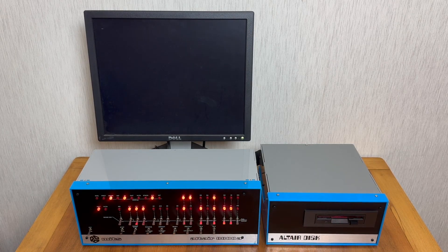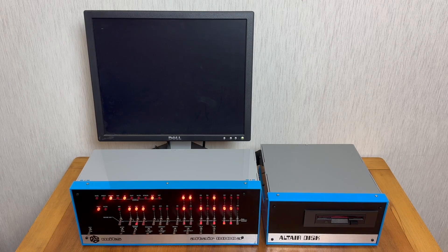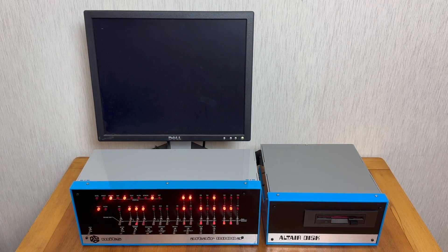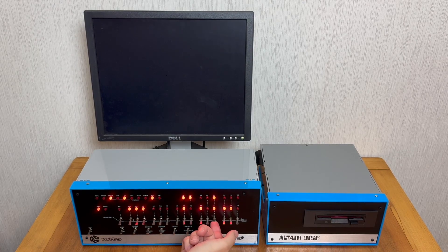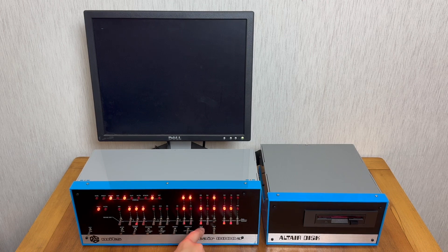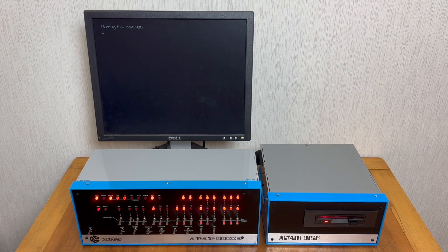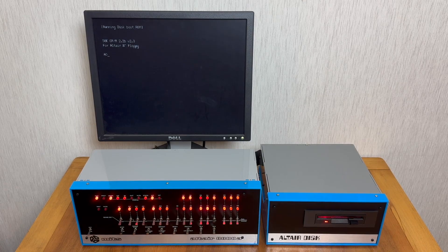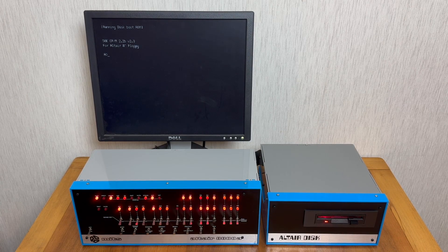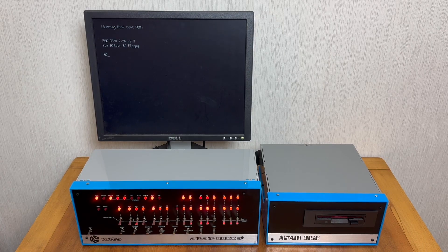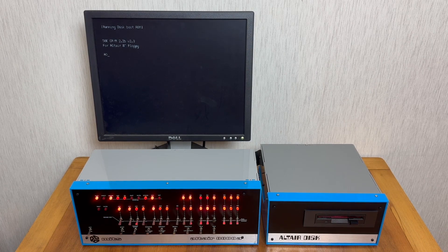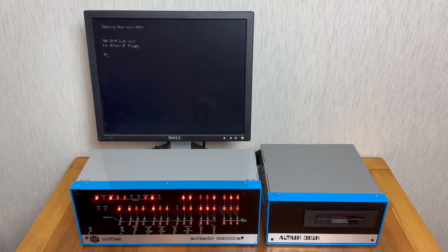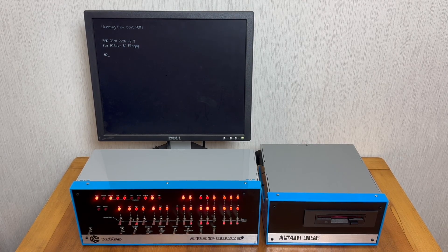As this is an Altair Arduino rather than an original Altair, I can use the built-in software to load the disk. In this case all I need to do is flip this switch up here and depress the AUX1 switch. As you can see we're now running CP/M 2.2B version 2.3 for Altair 8-inch floppies. The disk drive on the right emulates an 8-inch floppy that would have been used with the original Altair.